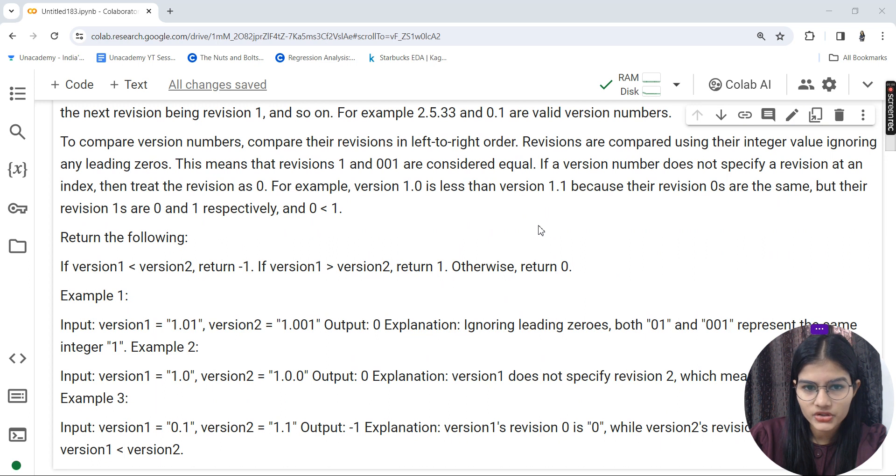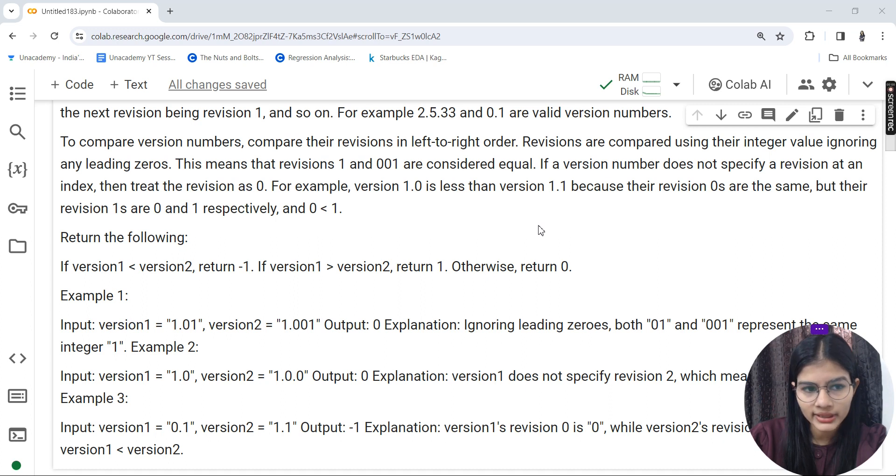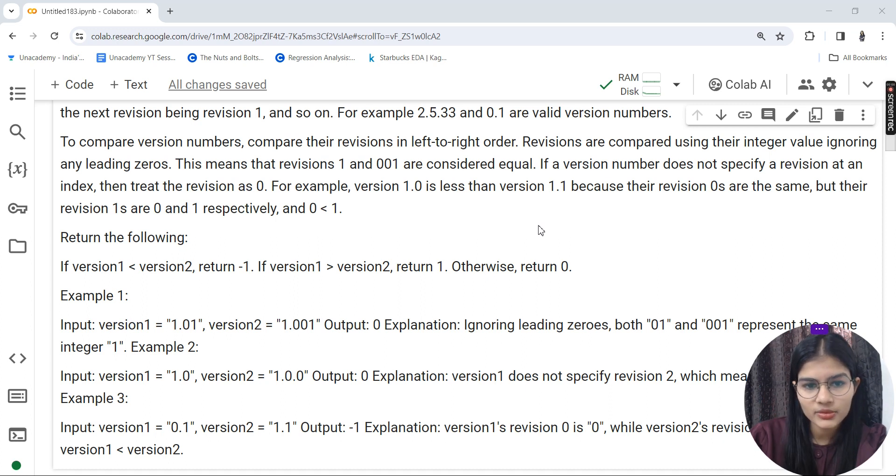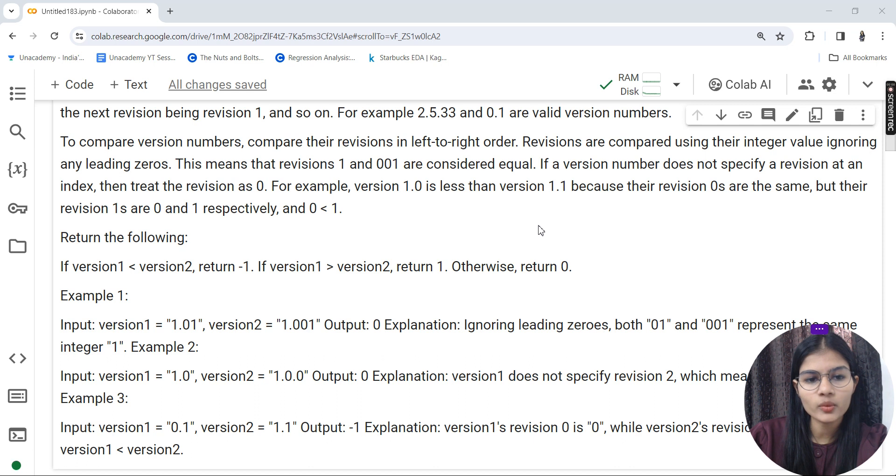You might have heard that Python has version 3.9 or version 2.0. This is just that simple version thing. To compare these version numbers, you'll be comparing their revisions from left to right.